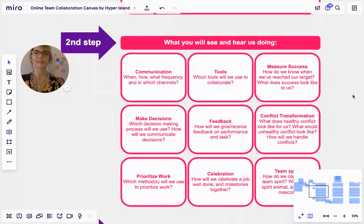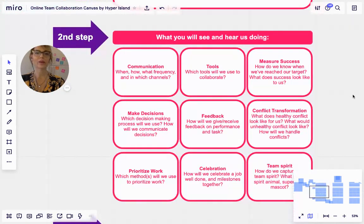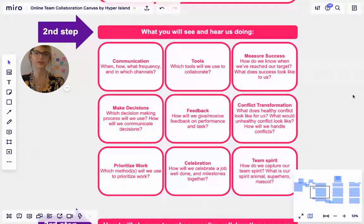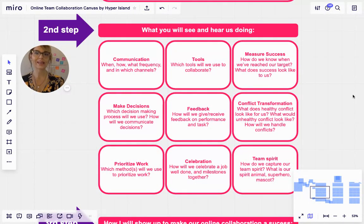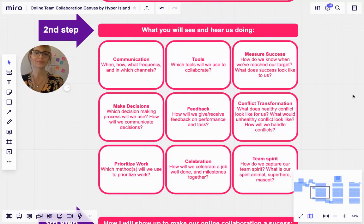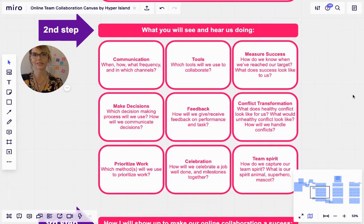The second step is around how we will work together — what you will see and hear us doing. Communication: when, how, what frequency, and in which channels. Tools: which tools will we use to collaborate? Measuring success: how do we know when we've reached our target and what does success look like to us?